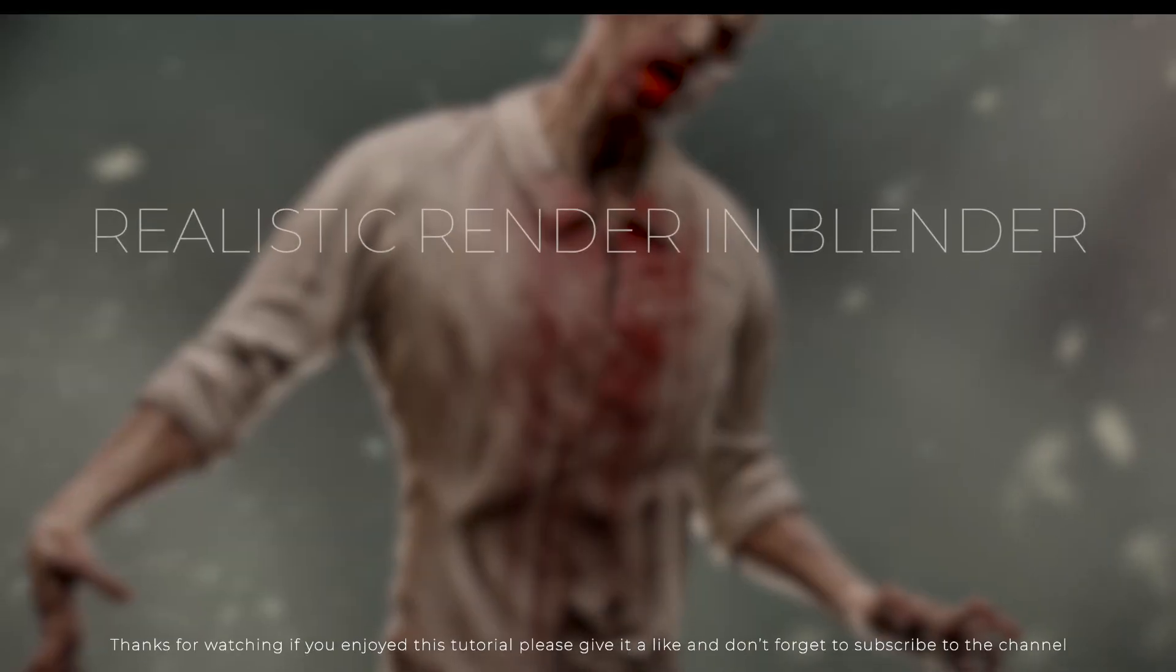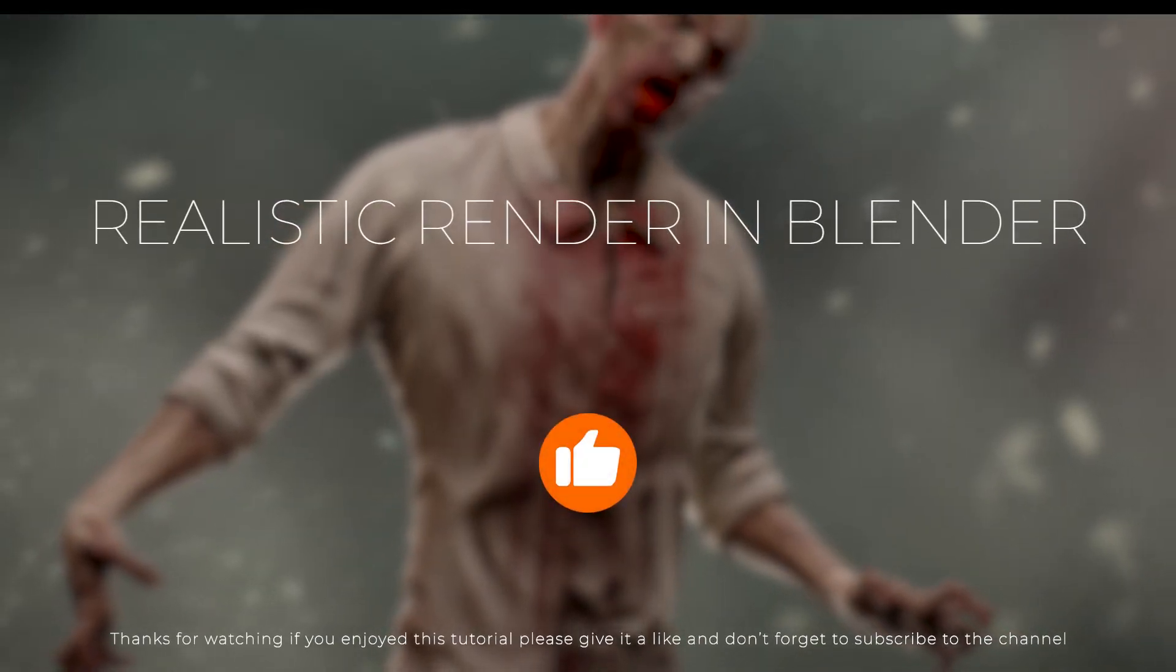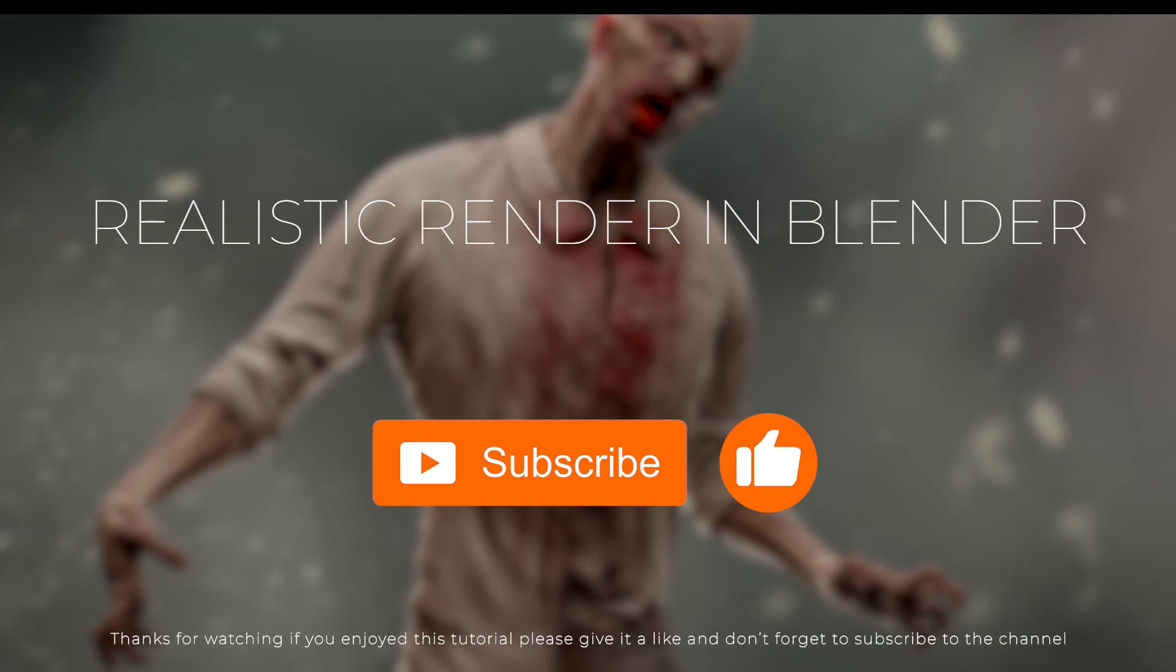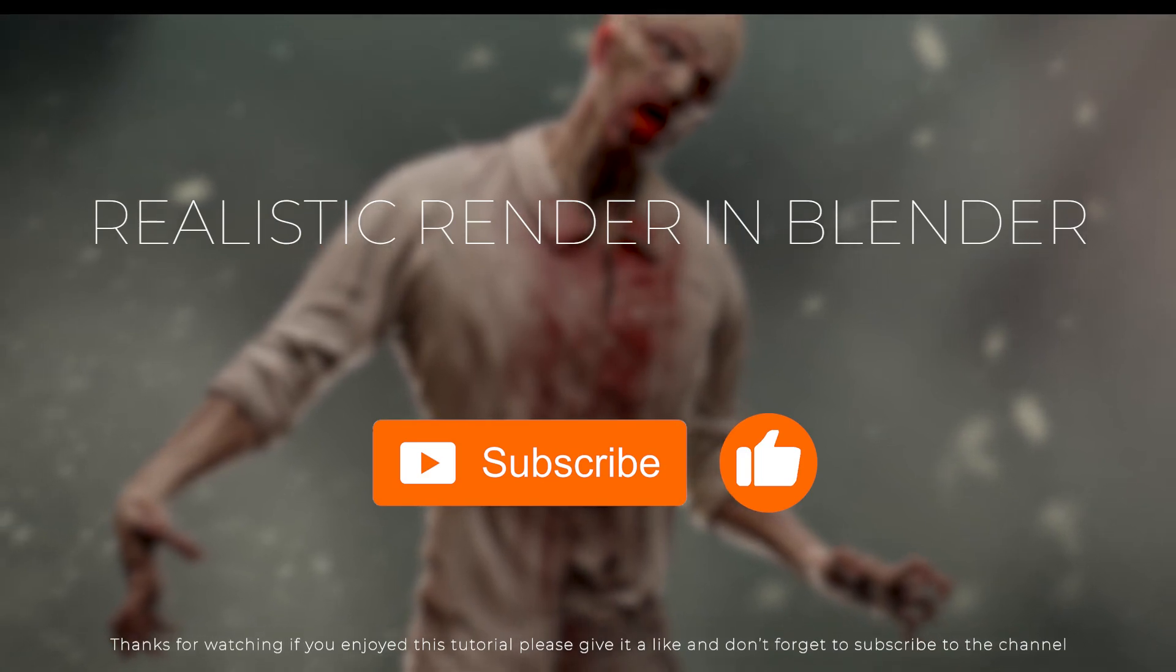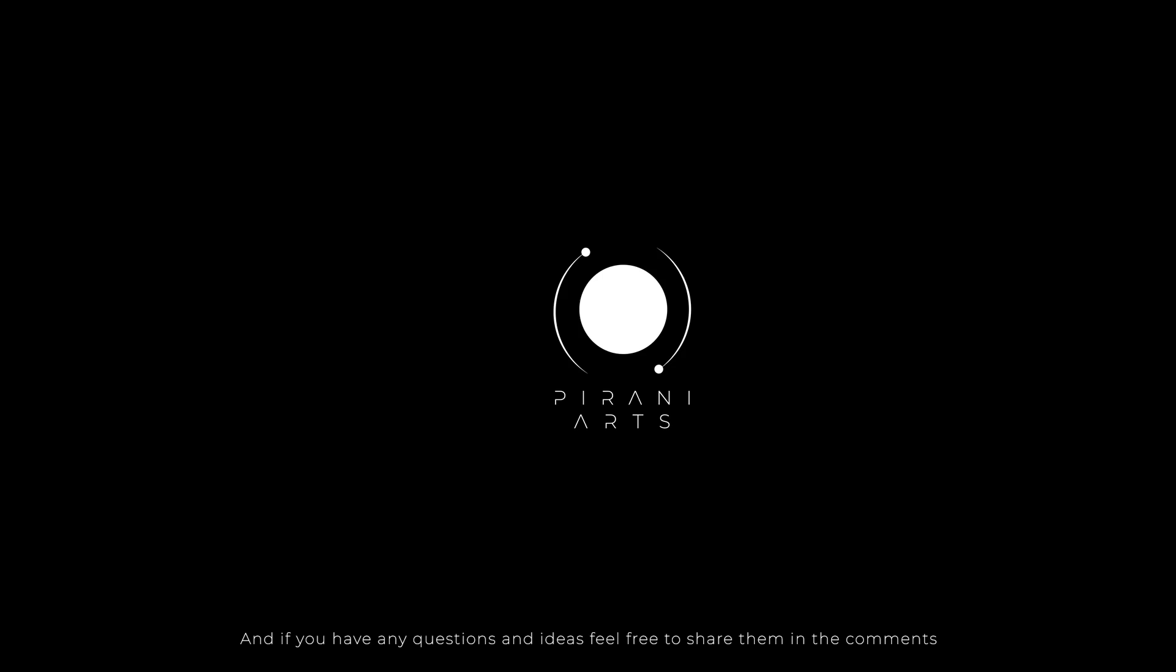Thanks for watching. If you enjoyed this tutorial, please give it a like and don't forget to subscribe to the channel. And if you have any questions and ideas, feel free to share them in the comments.